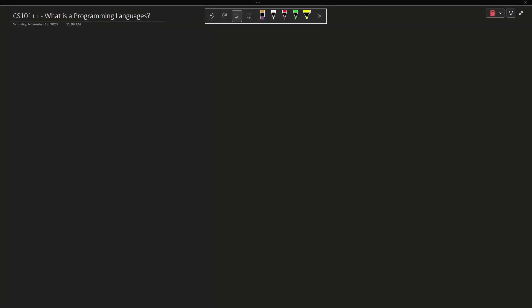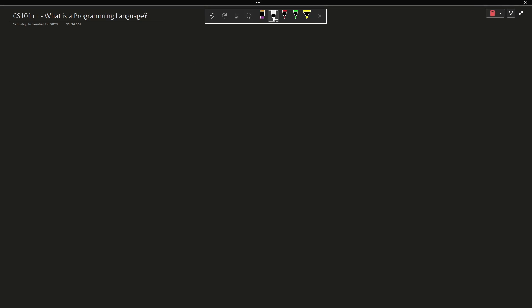Now this episode is called What is a Programming Language? I'm just going to write down some examples of things that you may have heard before.